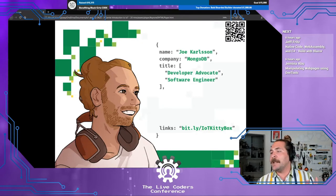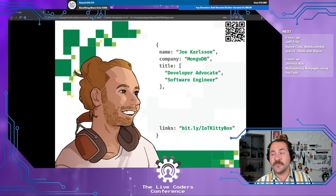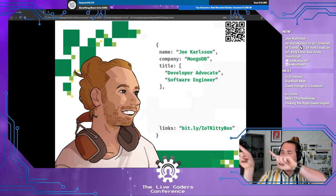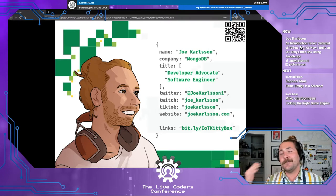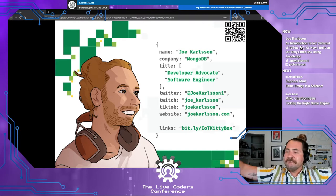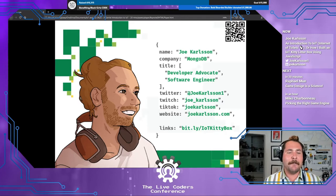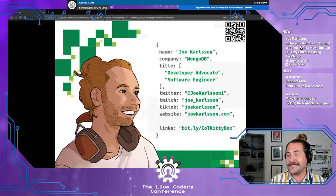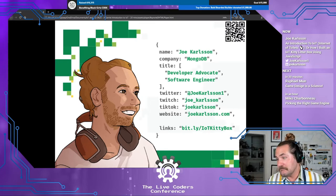IoT and JavaScript. My name's Joe, MongoDB software developer. Liz already introduced me. I'm going to go fast through this. If you want to find resources, I have links there — that bit.ly link, IoT kitty litter box, or that QR code in the corner of the slide. I'm on Twitter; it's the best way to get ahold of me — Joe Carlson one. I post a lot about JavaScript, performance, speed, and a little bit of database stuff. I'm on TikTok too — there's three software engineers on TikTok, but I post funny videos about software engineering.